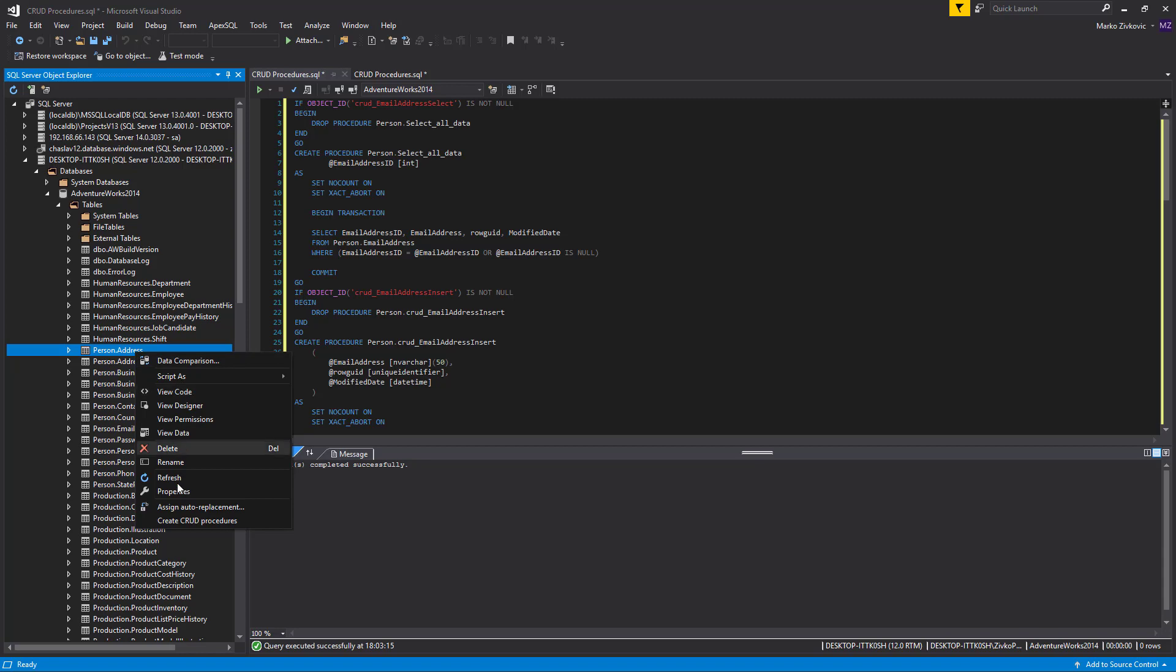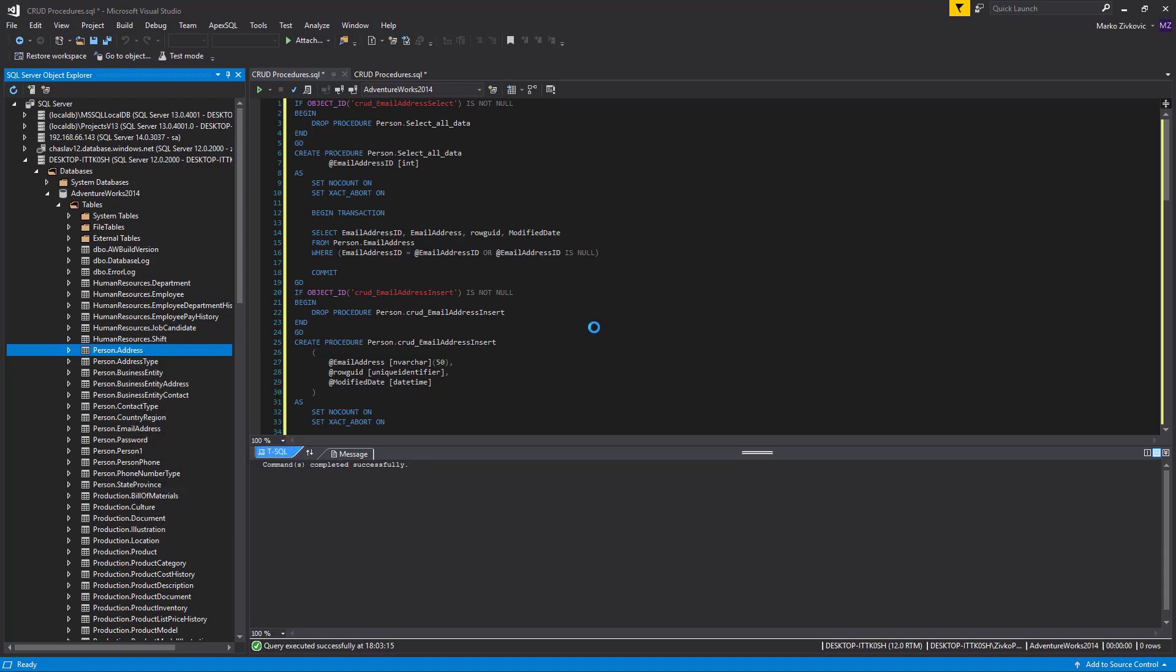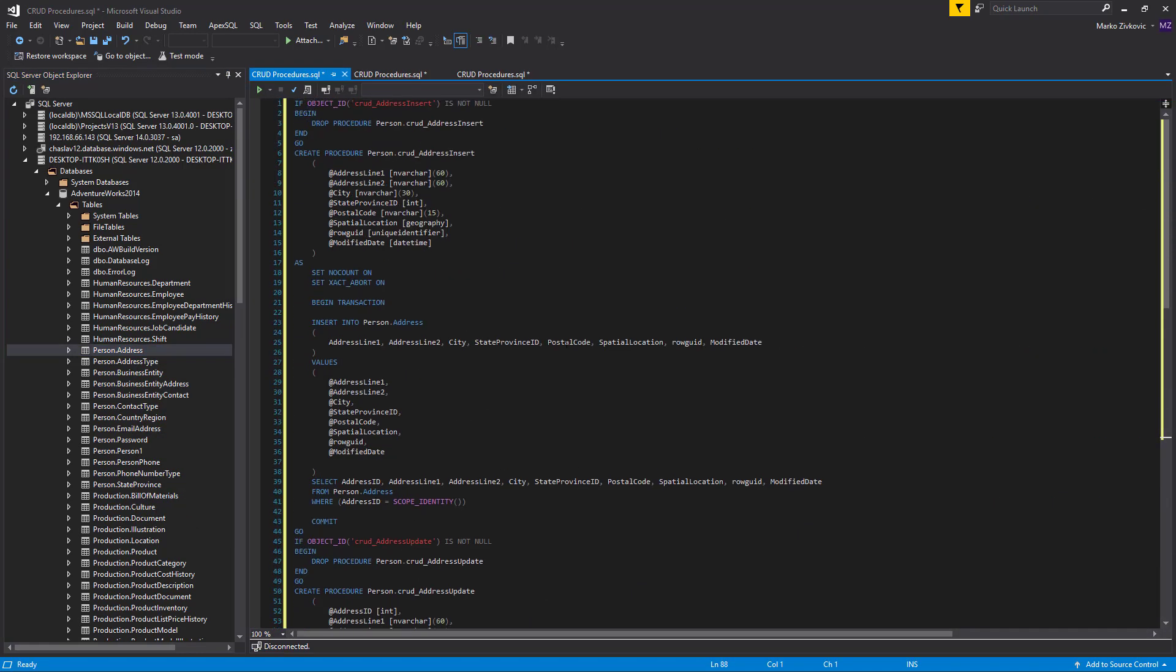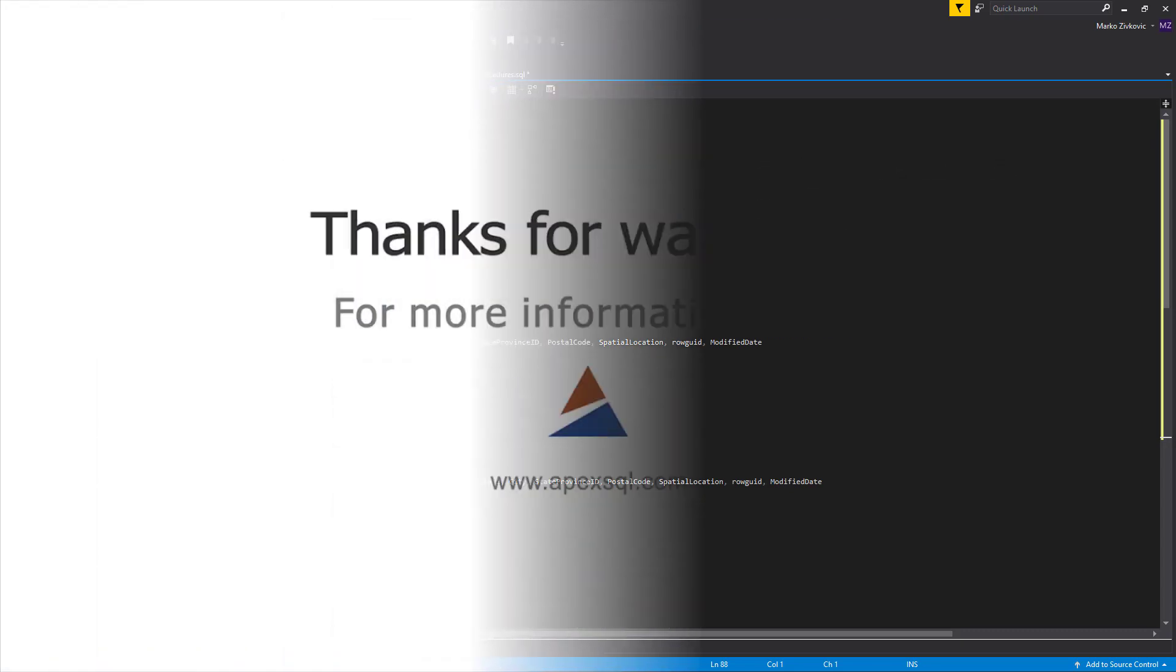With the Creating CRUD procedures option from ApexSQL Complete, you can create fully customizable template-based CRUD procedures for a particular table quickly and efficiently without typing any code.